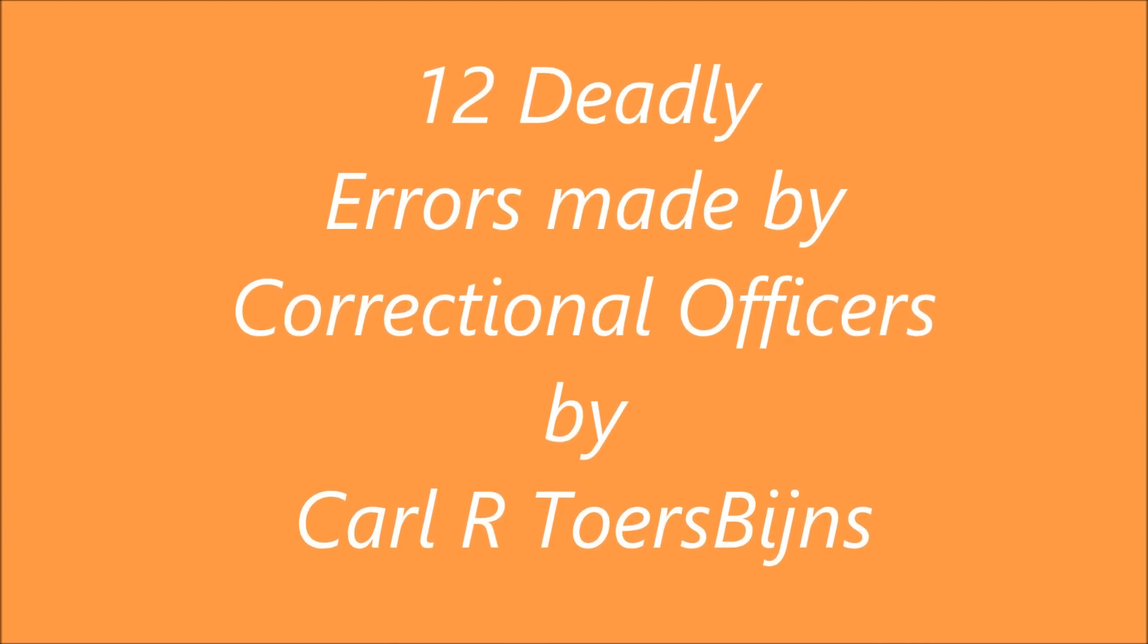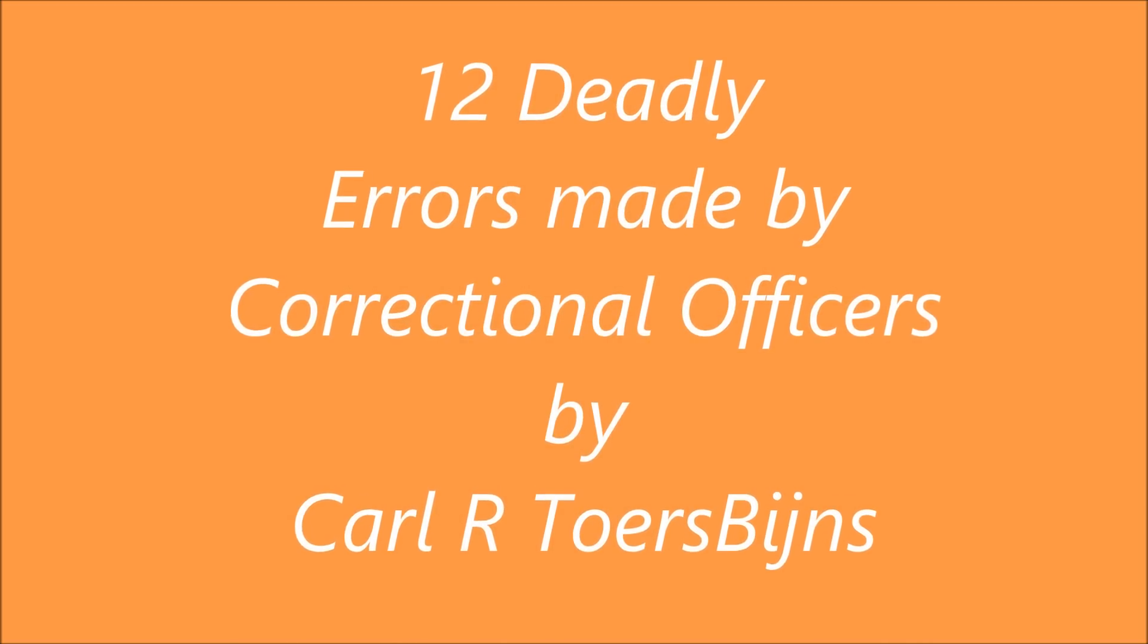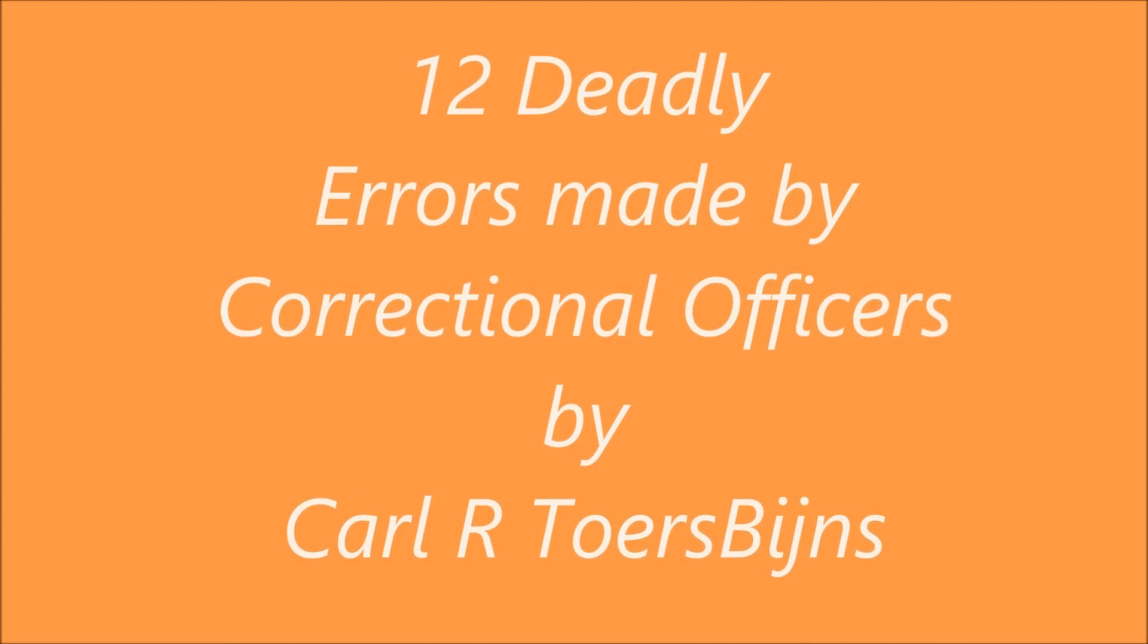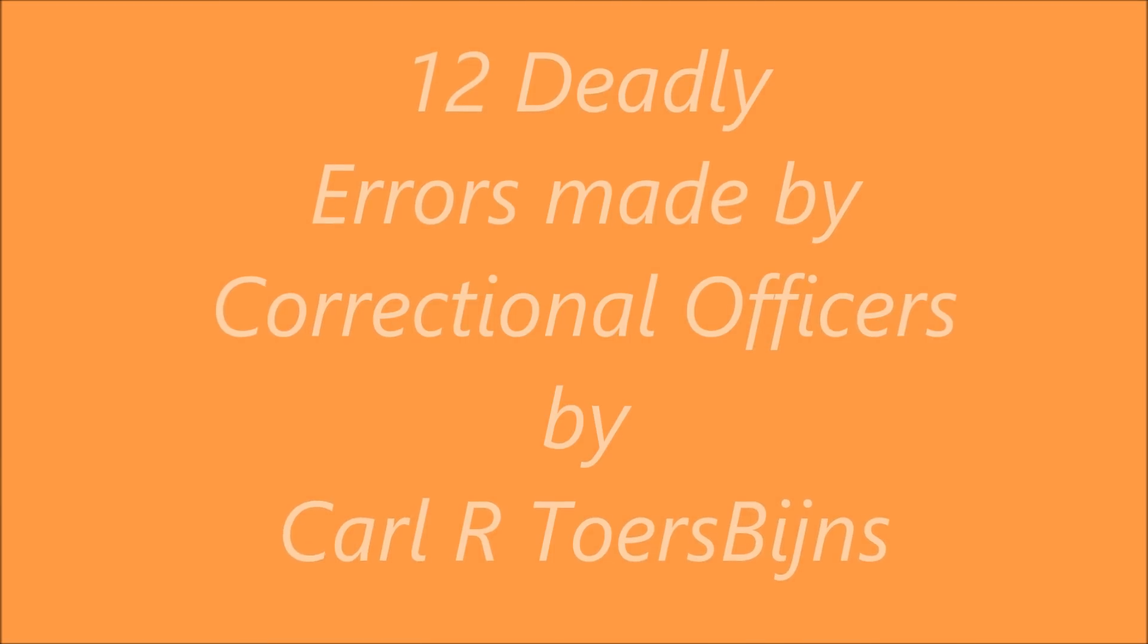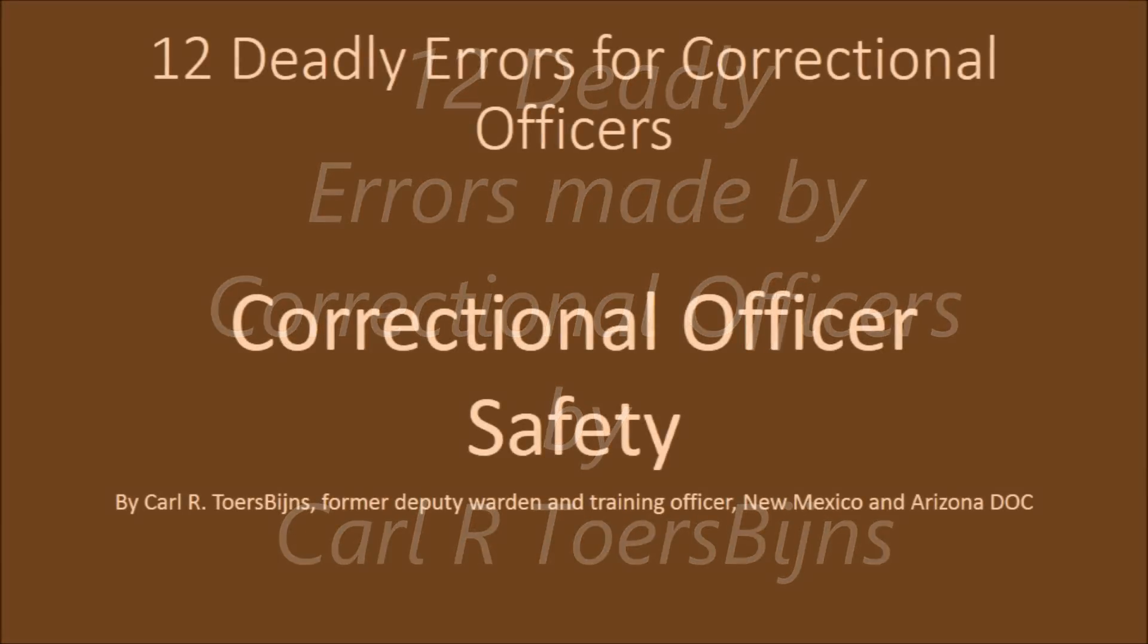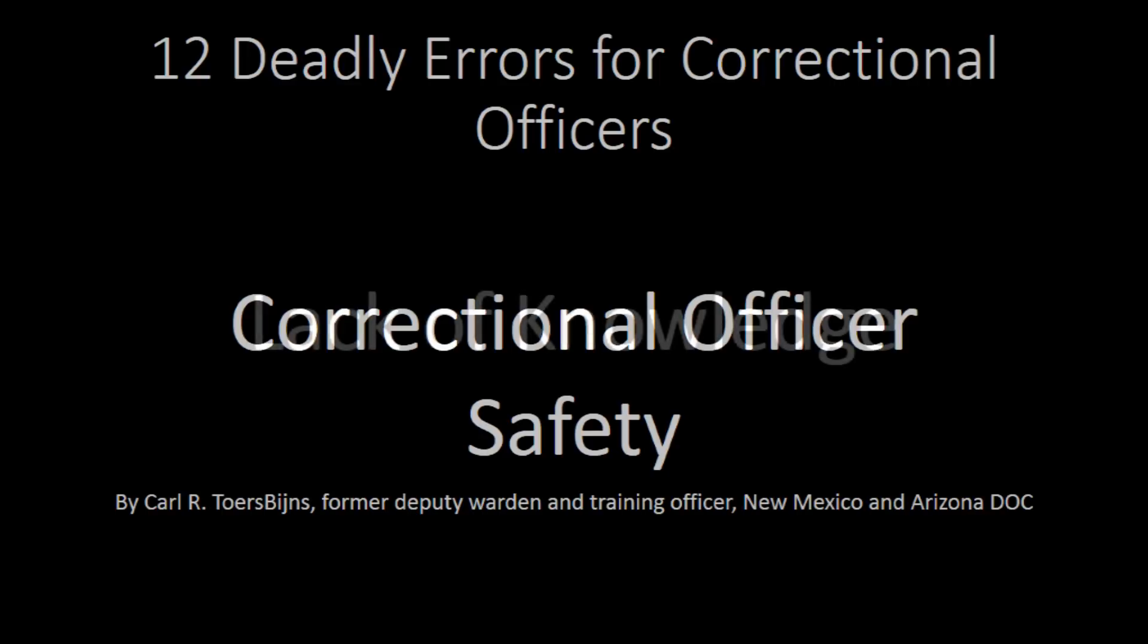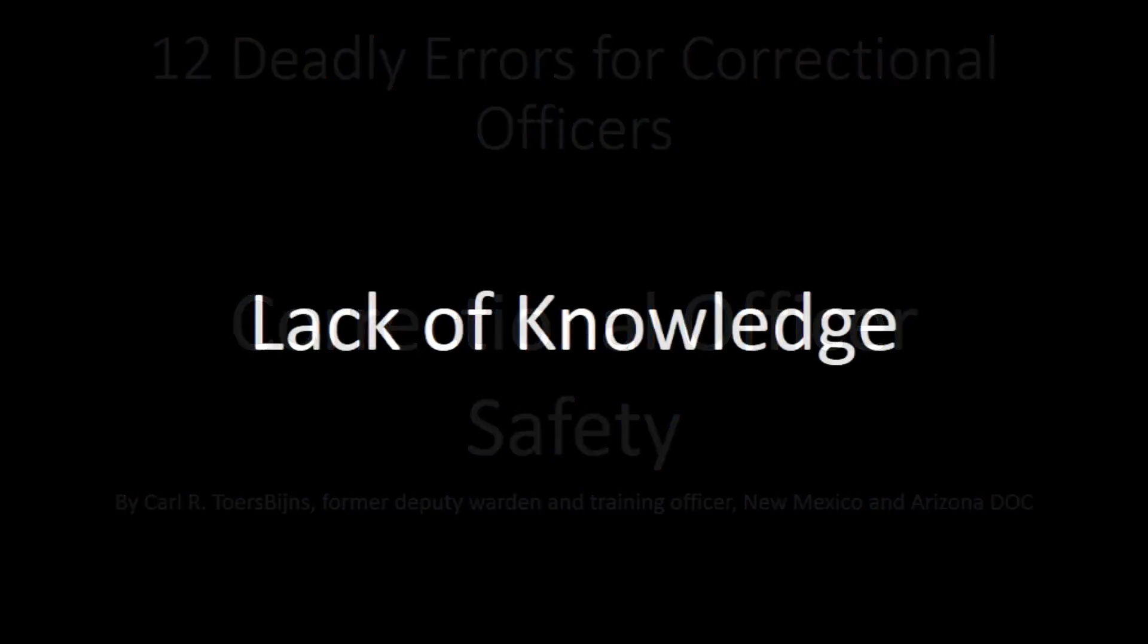These 12 deadly errors can be applied to many different situations and it's important that you make a situational assessment on every task you conduct while a correctional officer or detention officer because the people that you're dealing with are manipulative and always looking for an easy way out.